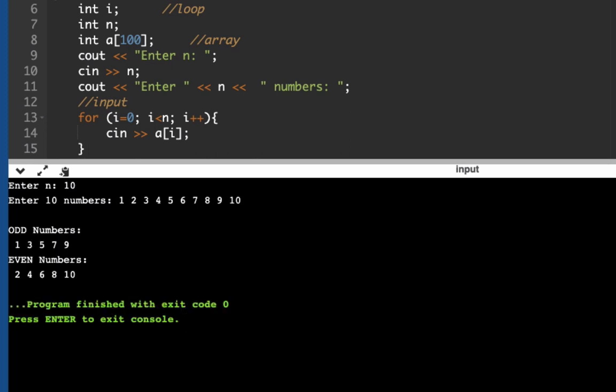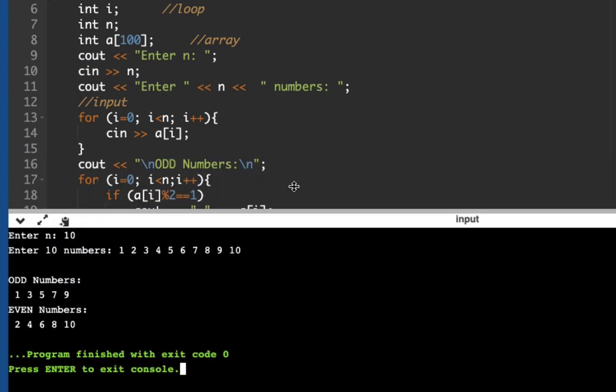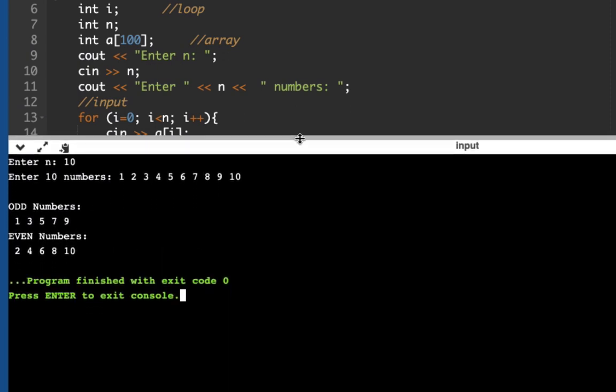So we have here a list of our odd and even numbers. Okay, so let me share or discuss the code again.